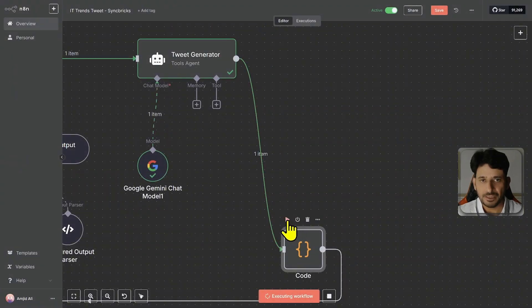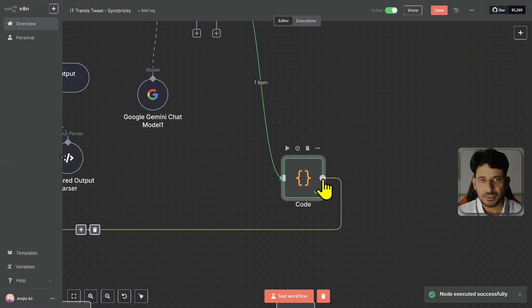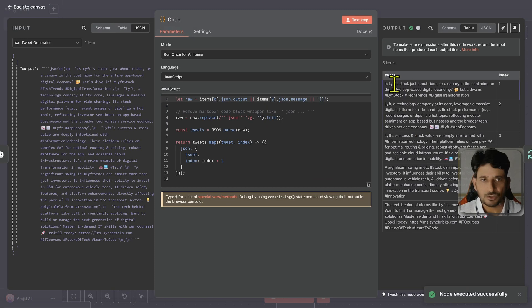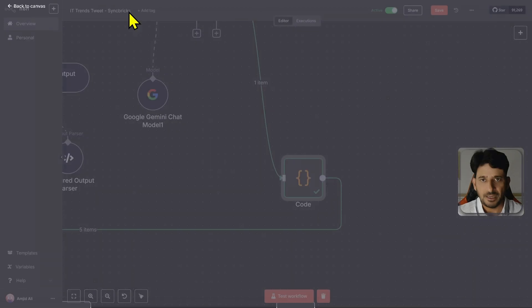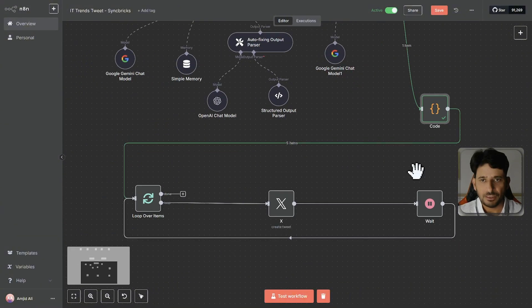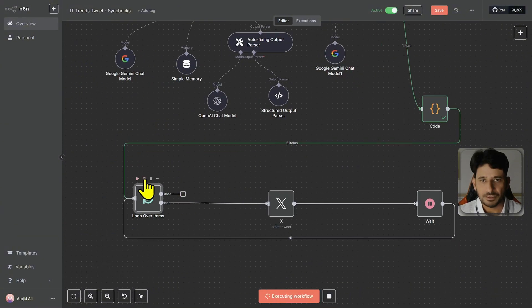So if I just run this, it will index and it will create five tweets here. So you can see here, these are five different tweets. So five tweets will be created. And in the next node, it will start publishing.